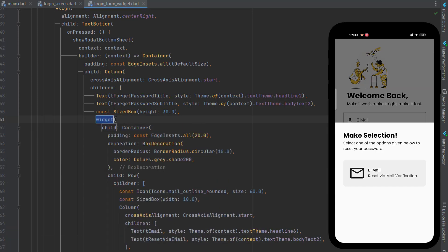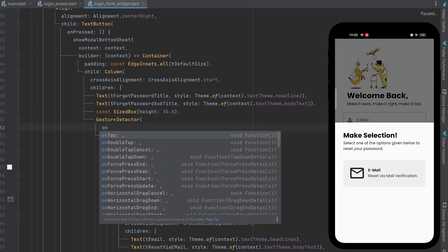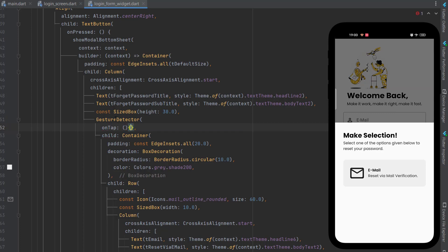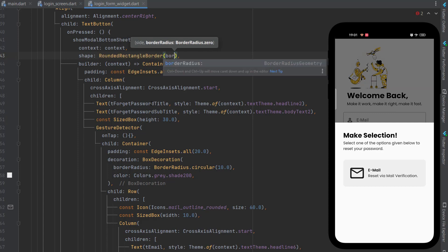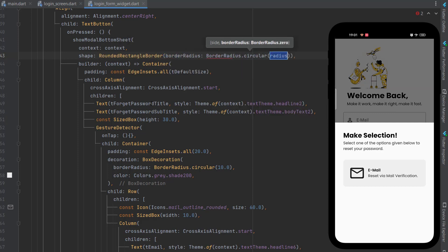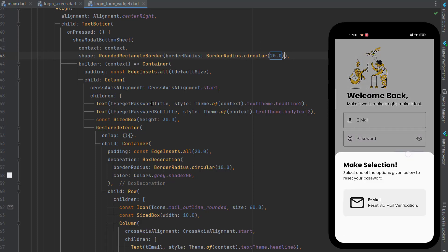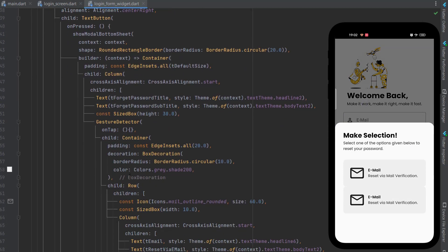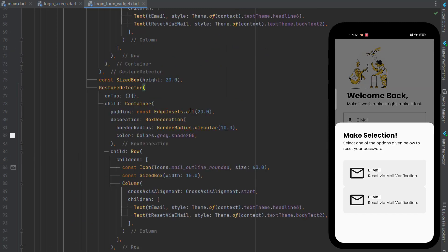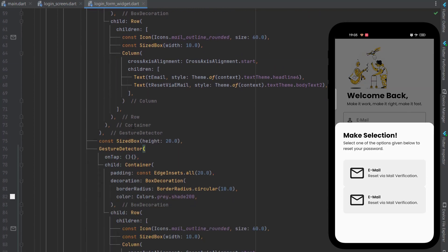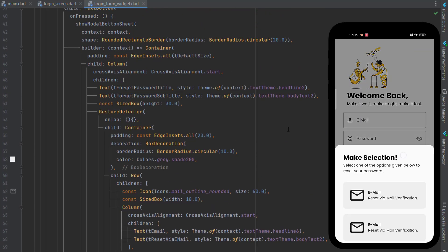Wrap the container with a GestureDetector to make it clickable, using the onTap property. To add curves to the bottom sheet, add a shape property using RoundedRectangleBorder with BorderRadius.circular. Save the code — you can see the curves have been added. Add a SizeBox with height, then copy and paste the whole block to create a second button. However, this results in a lot of duplicated code.